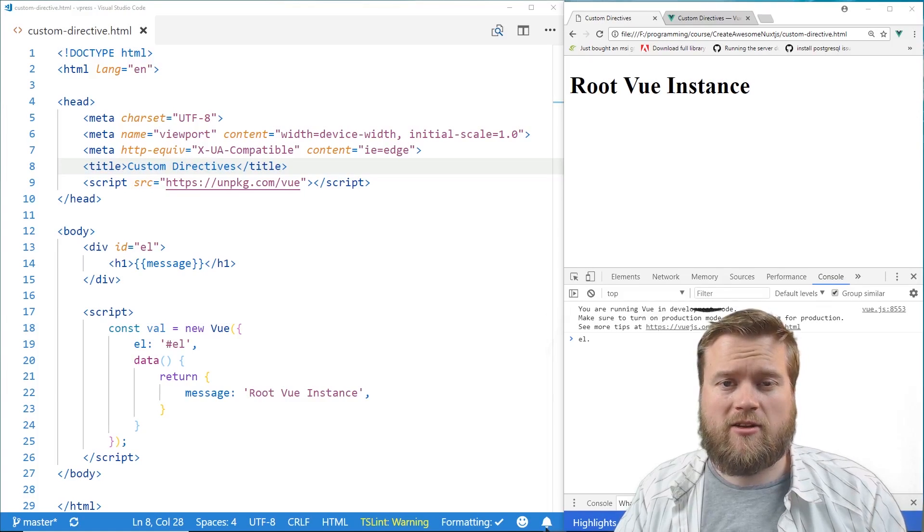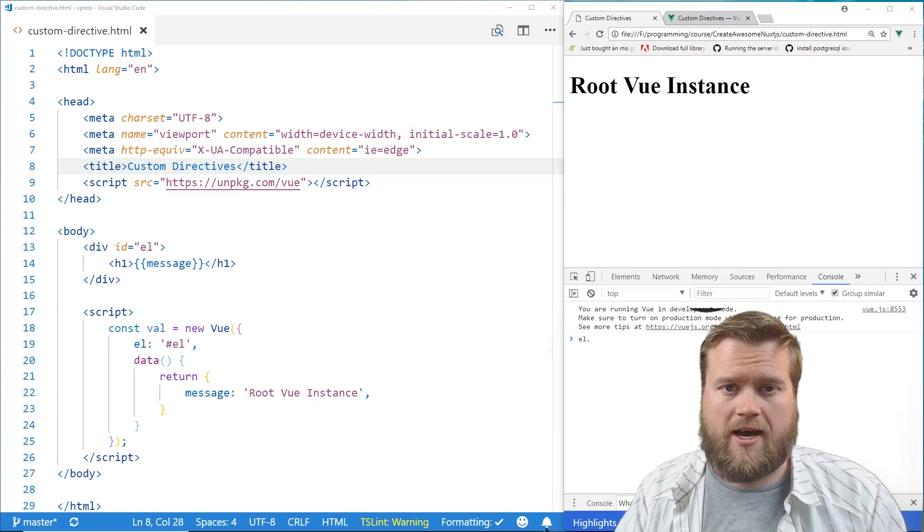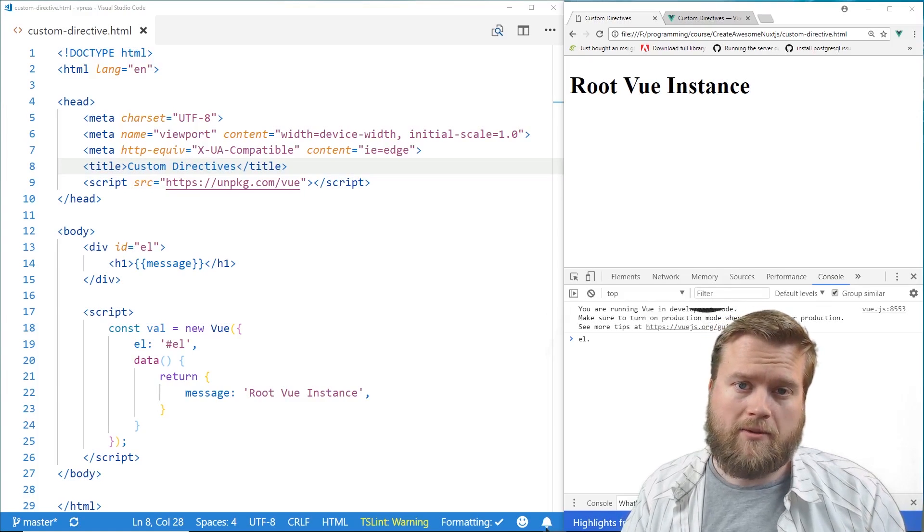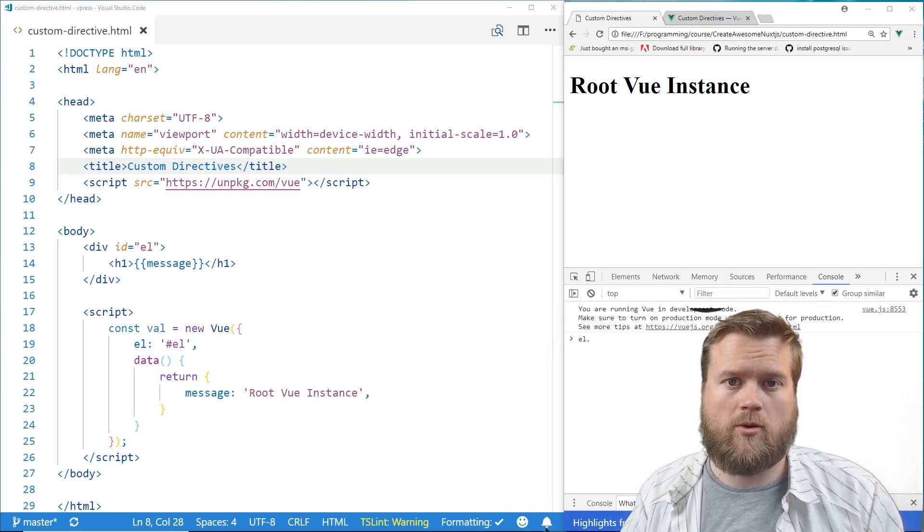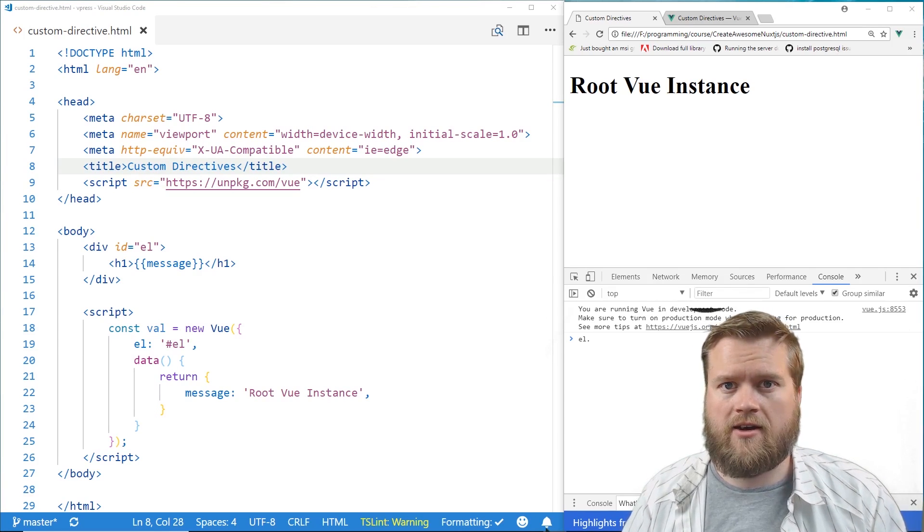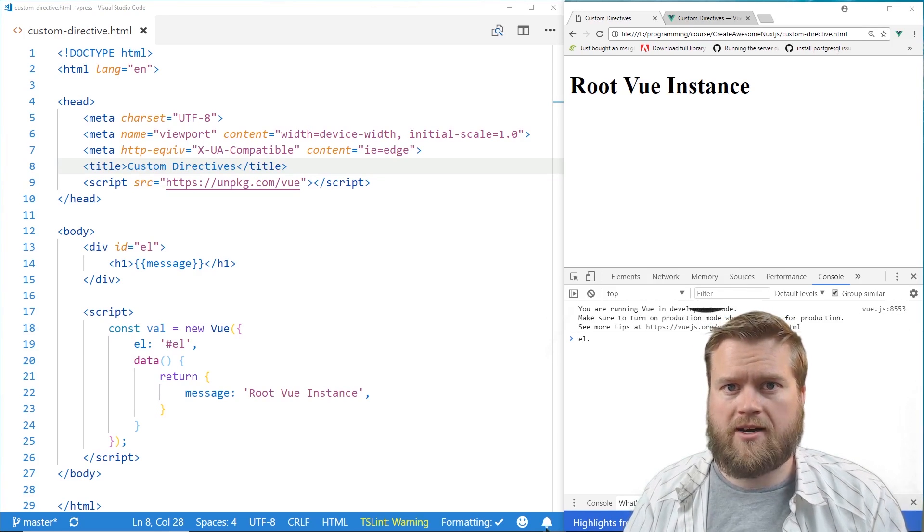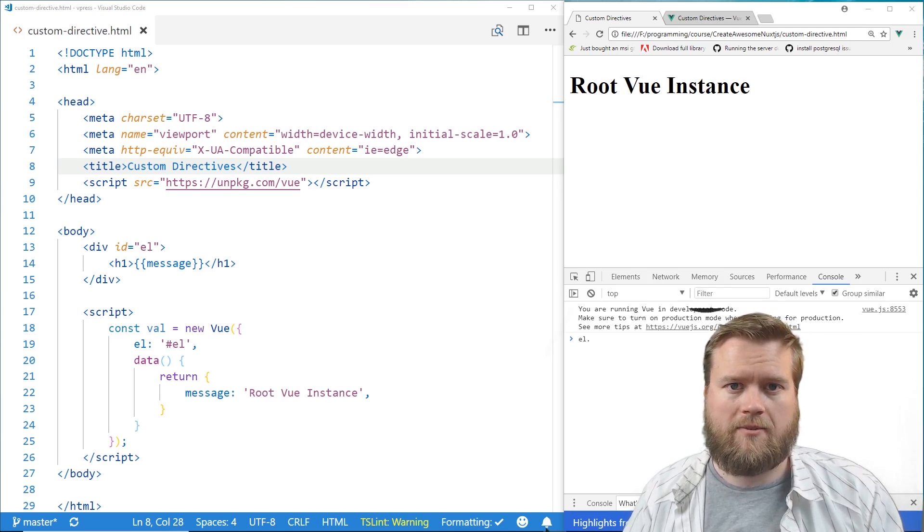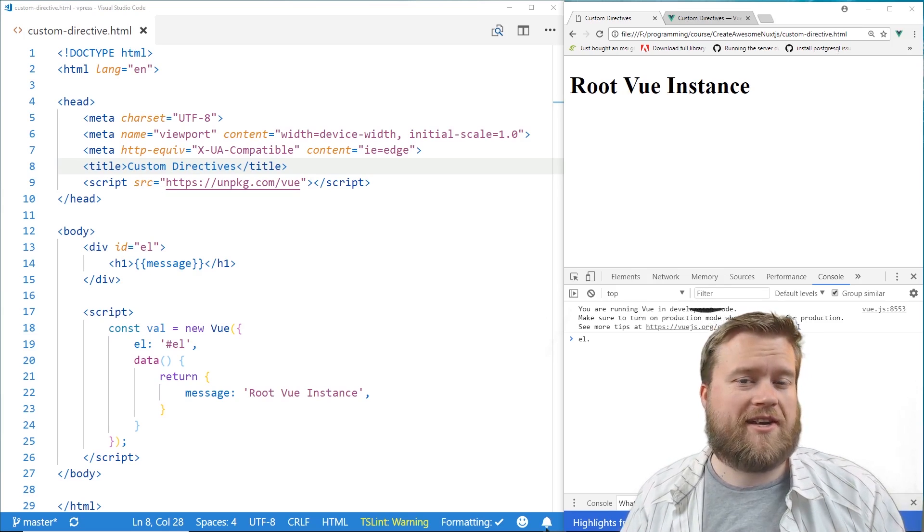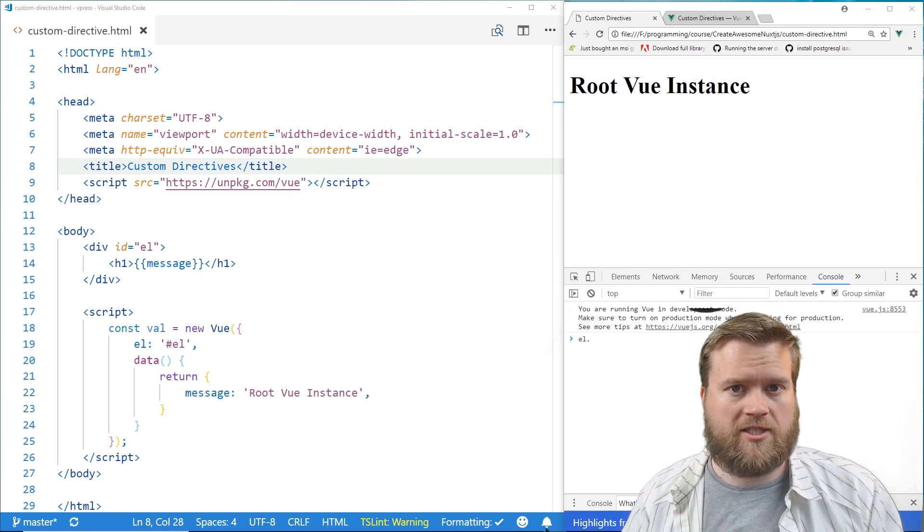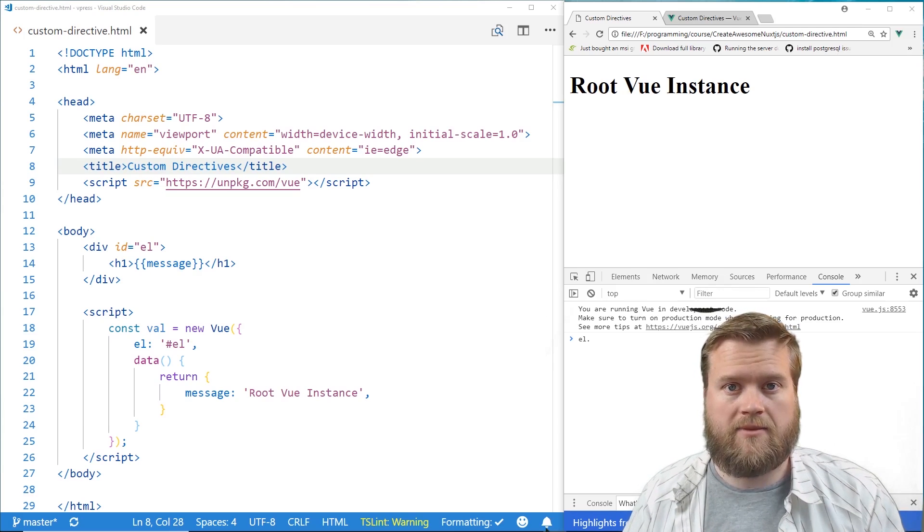Alright, let's take a look at custom directives. Now, you guys have probably seen the directives we've done so far in this course, v-if, v-else-if, v-on, v-bind, v-model, to name a few. Now you can actually create your own that you can attach to any HTML elements.